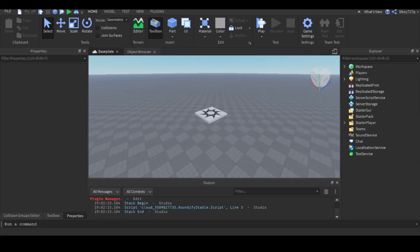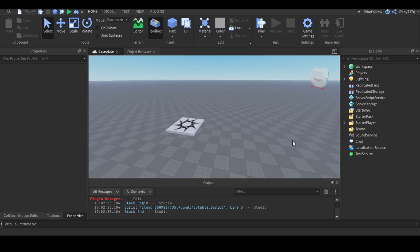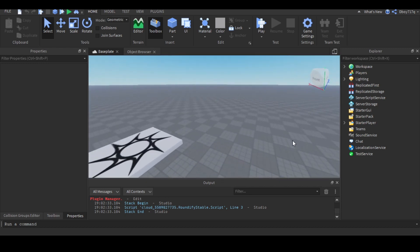Hey everybody, today I'll be showing you how to create a Dungeon Quest laser. Before we get started, you should have a little bit of scripting experience and Roblox Studio experience. Without further ado, let's get started.